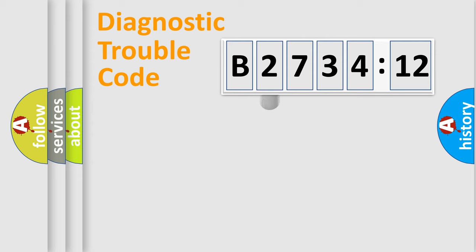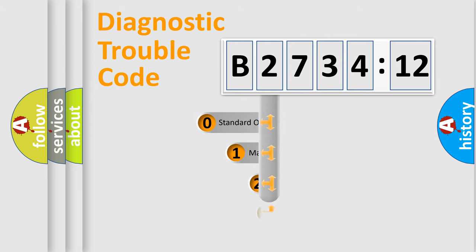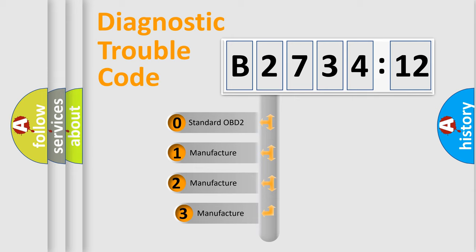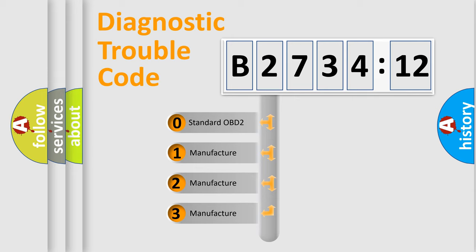Powertrain, Body, Chassis, Network. This distribution is defined in the first character code.